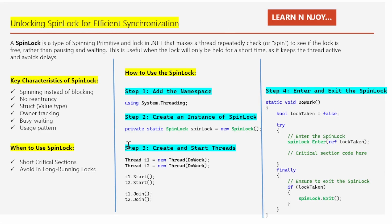In our last video we learned about spinning primitives — what they are and why they are crucial in parallel programming. We discussed their pros and cons and provided a brief overview of specific types such as spin lock and spin wait. Today we are going to explore spin lock in detail.